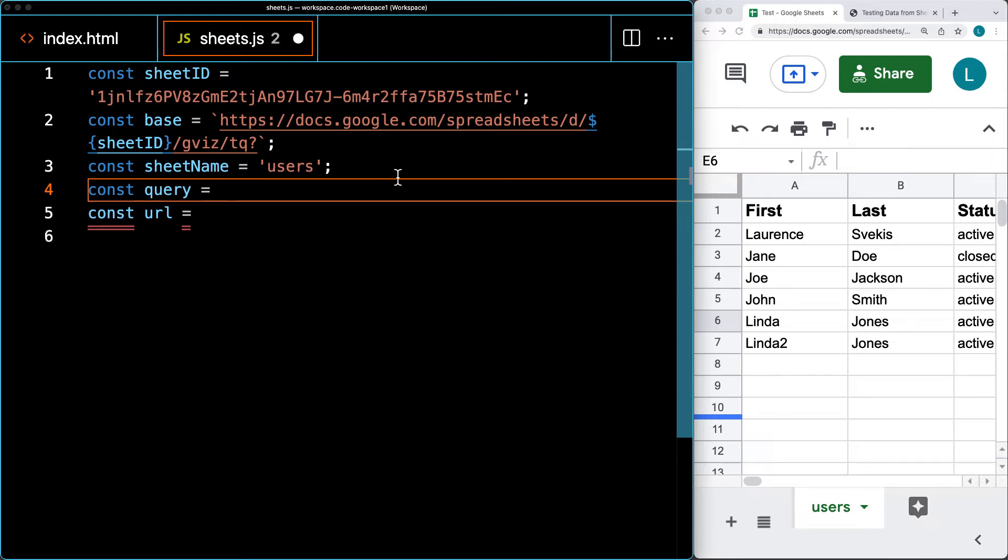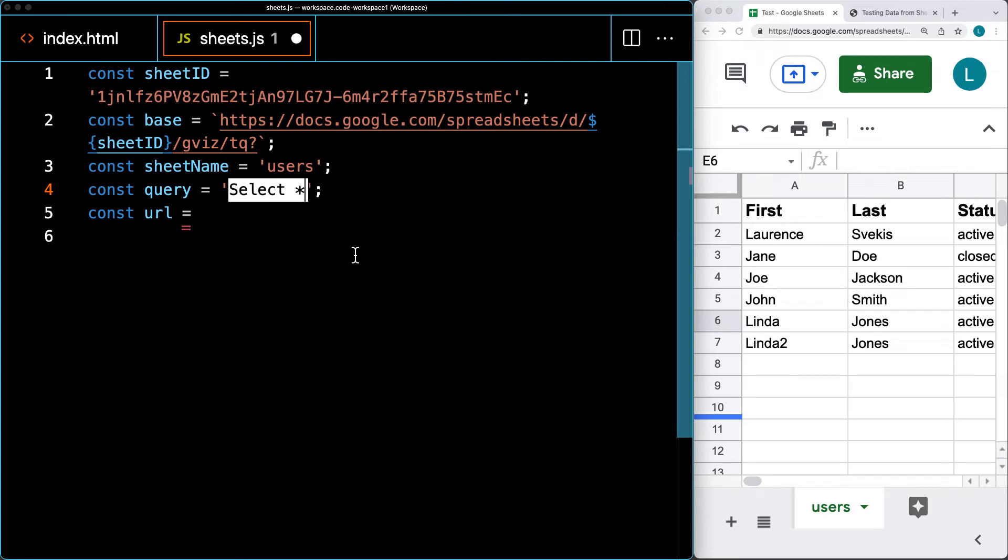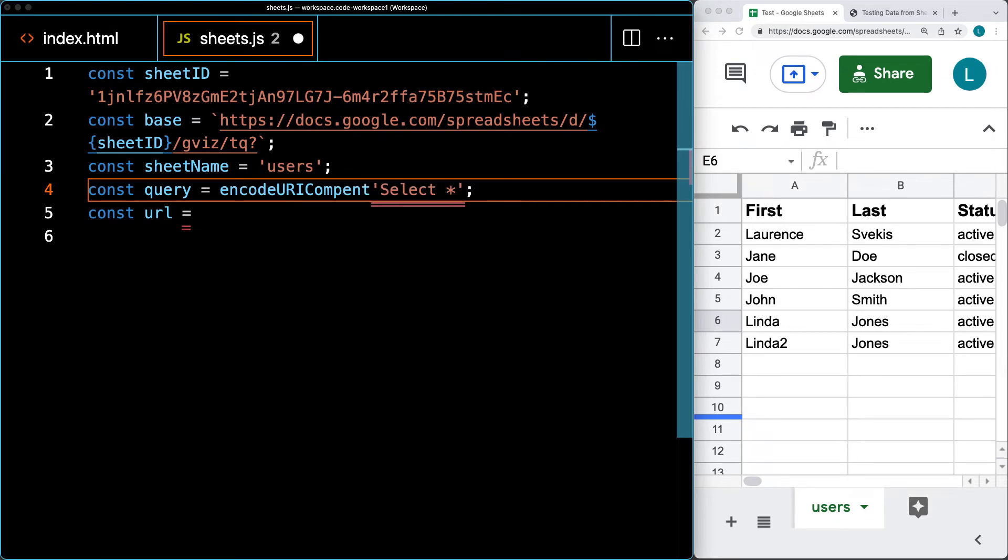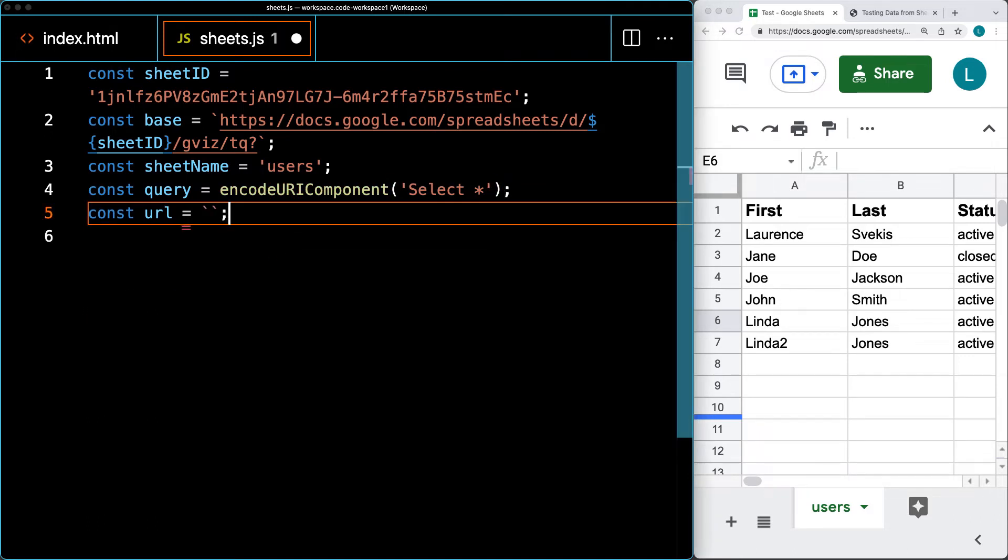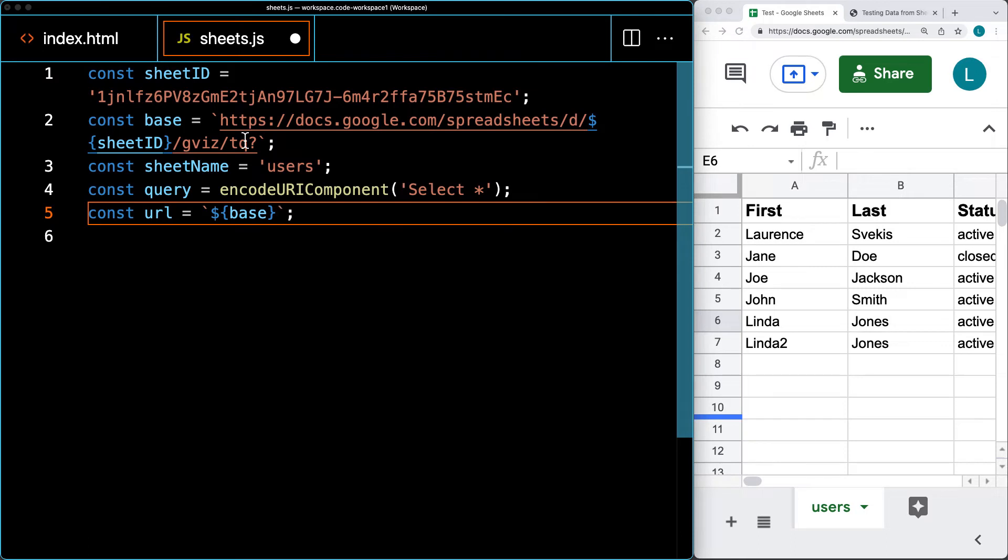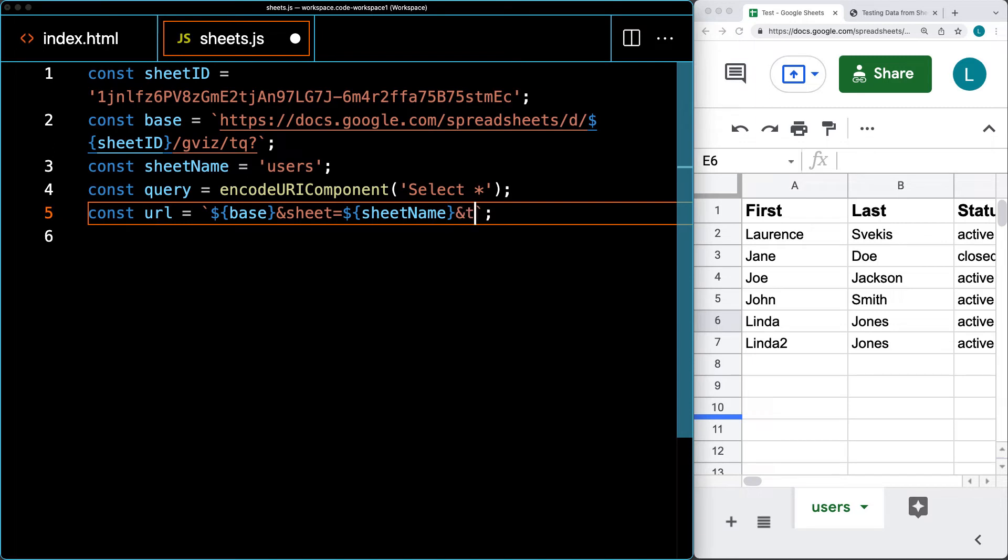We'll do SELECT * to select all the data. I'll show you how to customize your query selections later. This needs to be wrapped with encodeURIComponent to encode it properly. Using backticks for template literals, we start with the base URL. We've already added the sheet ID. Now we add the parameters we're searching for - that includes the sheet name and the TQ for the query value.